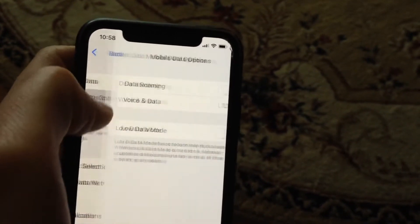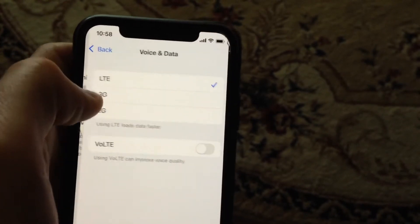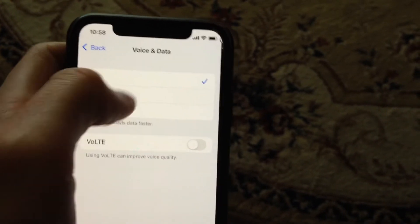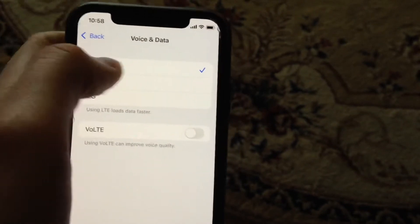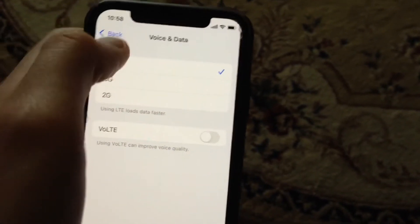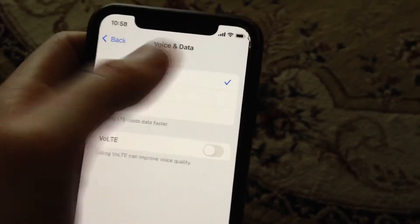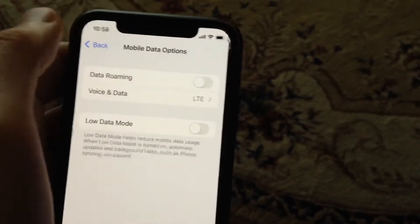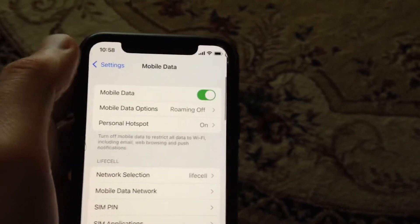Another thing you can try: open cellular data options, tap on Voice & Data, and try switching to a lower network — for example 3G or 2G — to reconnect, and then choose LTE again afterwards. Sometimes that also helps.